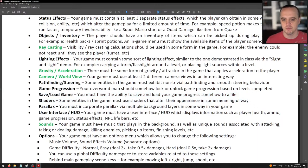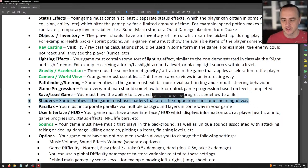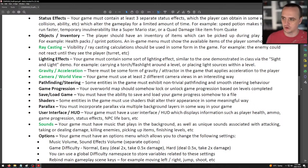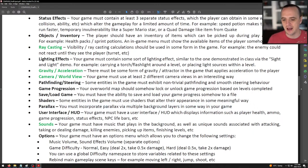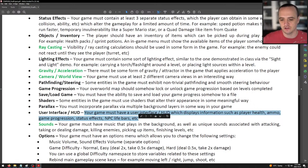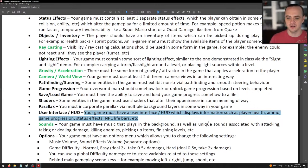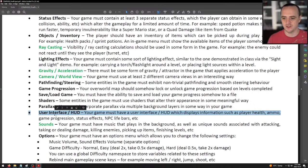Shaders: some entities in the game must have shaders that alter their appearance in some meaningful way — for example, if an enemy has a status effect and glows green, you'll do that using shaders. You'll need at least three shaders. Parallax: you must incorporate parallax via multiple background layers in some way. User interface or HUD: your game must have a HUD displaying information such as player health, ammo, game progression, status effects, NPC life bars, etc. Some of this will be done in Assignment 4.